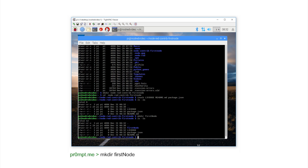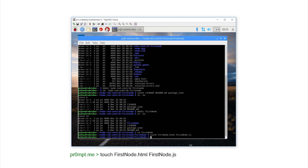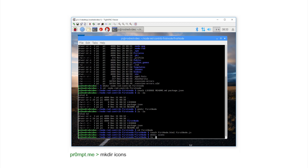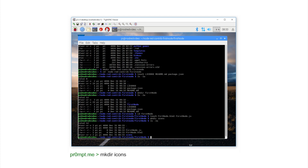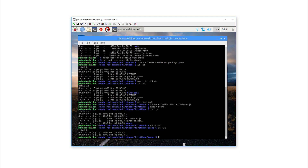Now change down into that directory: cd firstNode. We need to make another two files and a directory, so repeating the step: touch firstNode.html, firstNode.js, and mkdir icons. Prove this has worked with ls -a and descend further into the icons subdirectory with cd, then ls -la — it's empty. We need a small icon in this folder, so to speed things up, insert a small image.